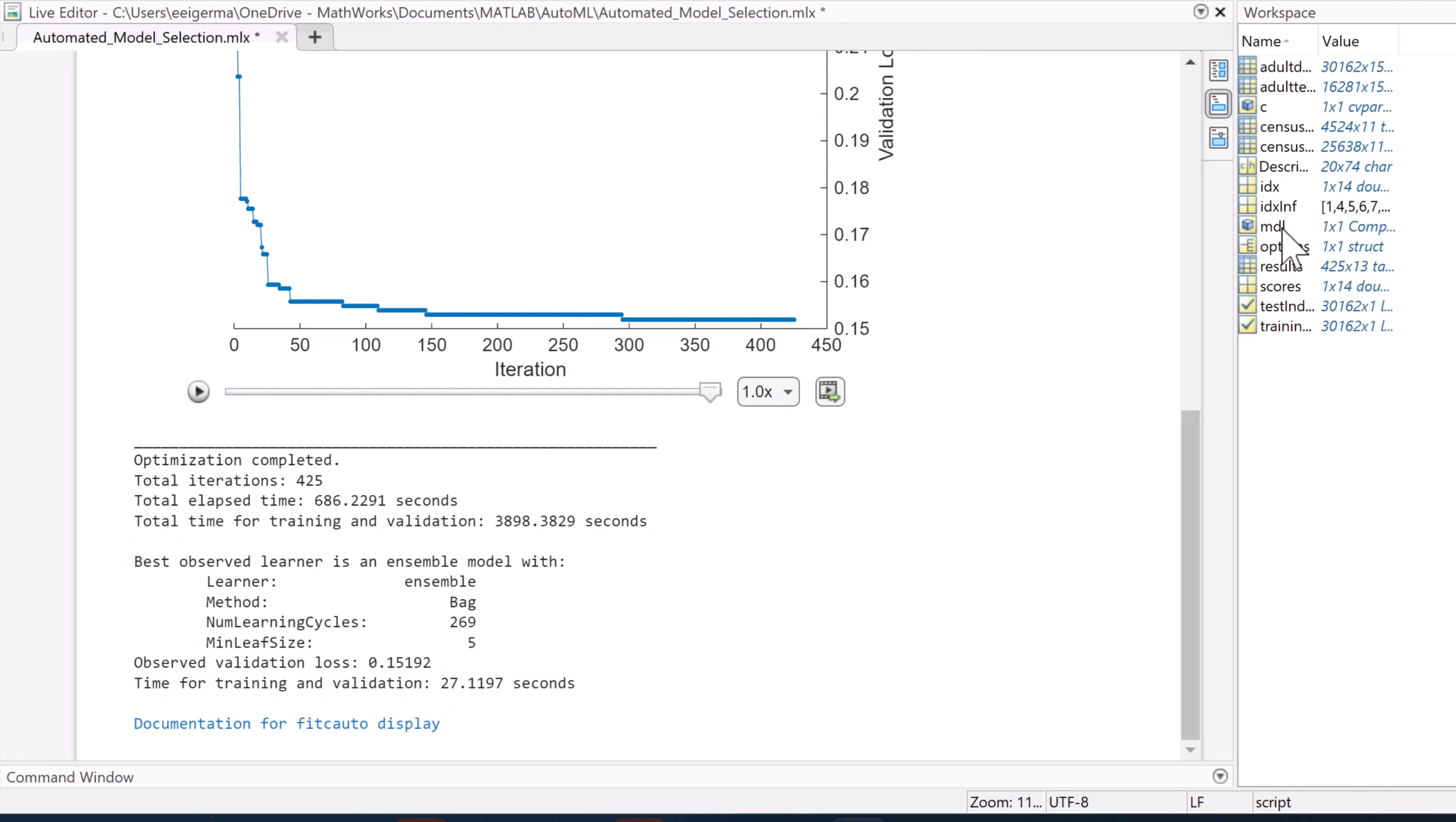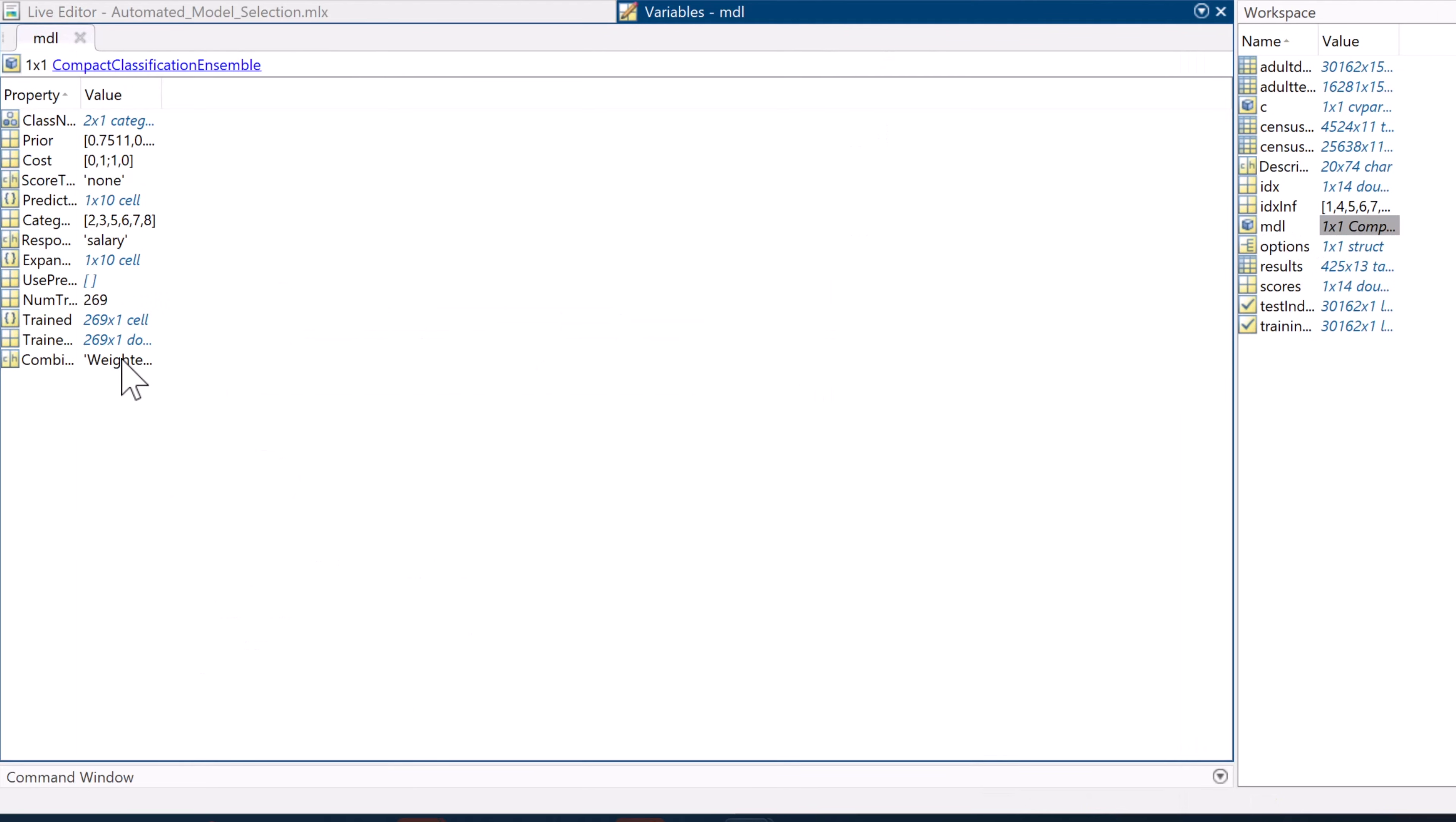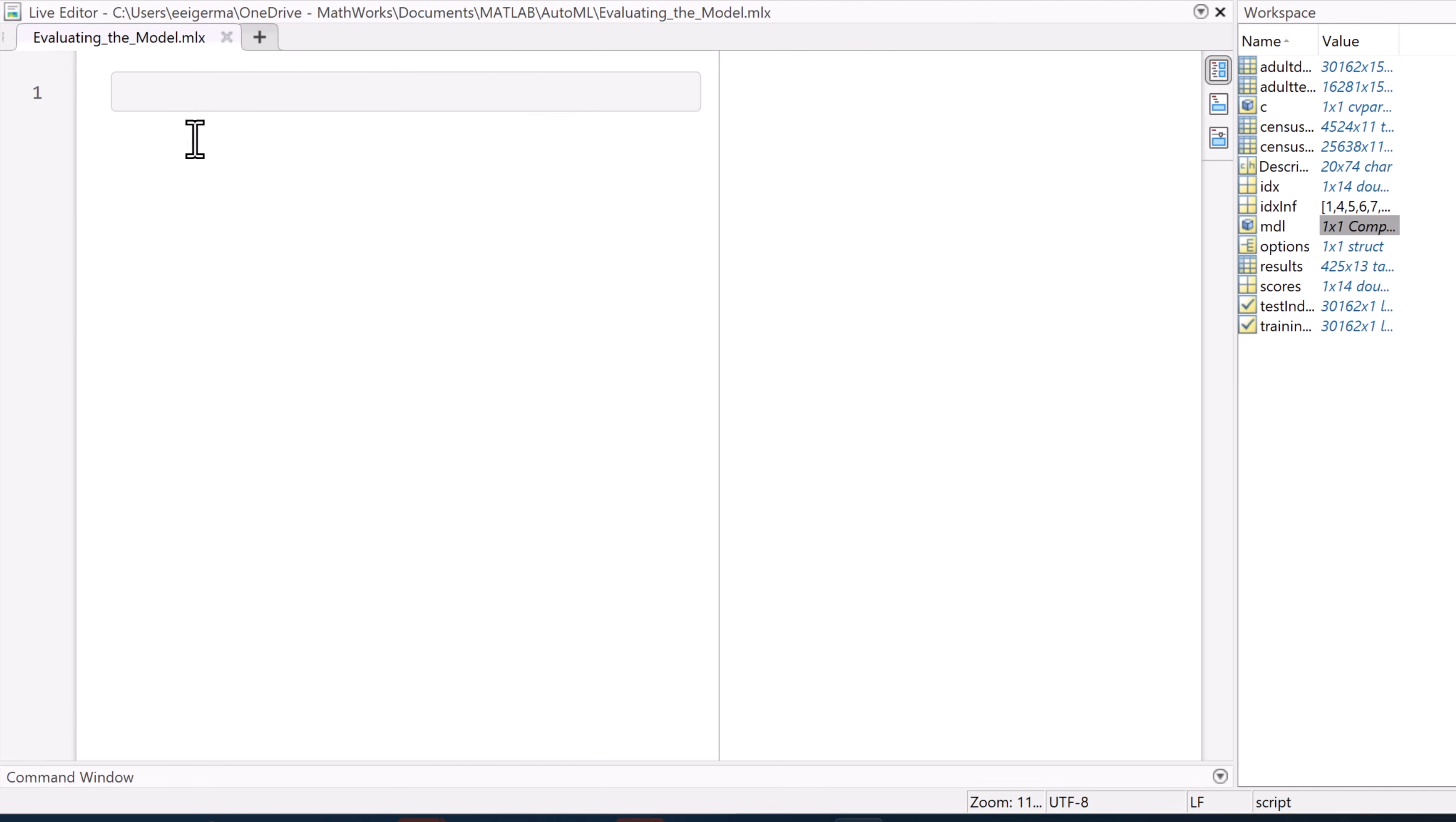We can even take a closer look at it by clicking here. Now you may be thinking, we have a model, we're all set. No. We have to test the model. That's why we made a testing set in the first place.